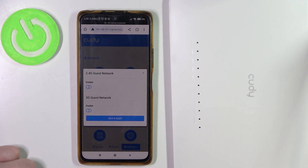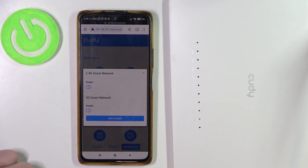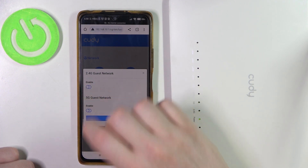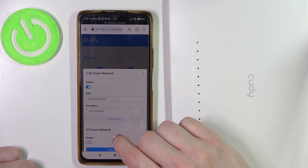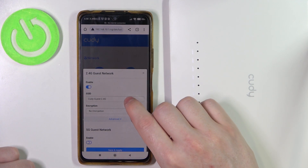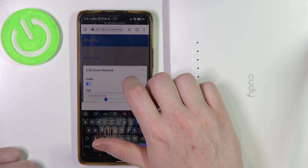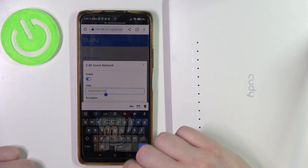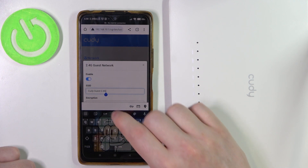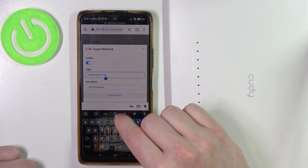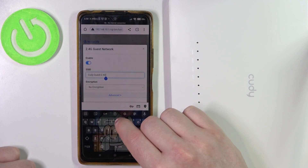Here you can enable two different networks for your guests: there's 2.4G as well as the 5G. I'm going to go with 2.4. We can change the SSID, which is the name of this Wi-Fi network. I'm going to leave it as it is, but you can change it however you like.